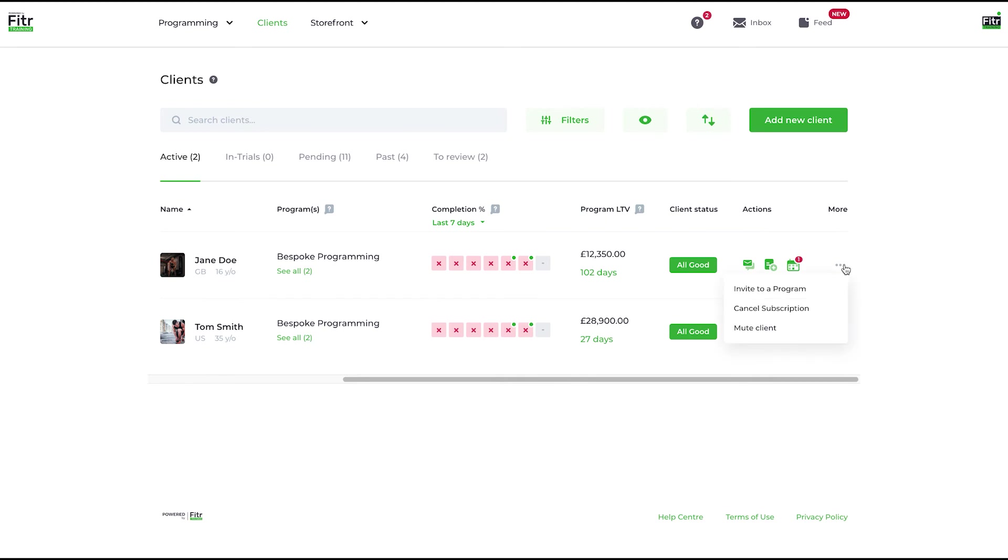You have some more options that we've got via the dot menu. You can invite a client to a program this way, so that's useful to know for any pending clients. If you've got to invite them to a program, that's the way to do it.